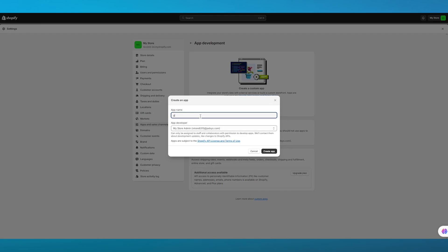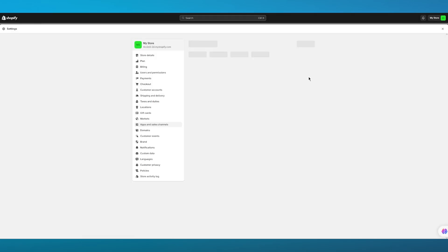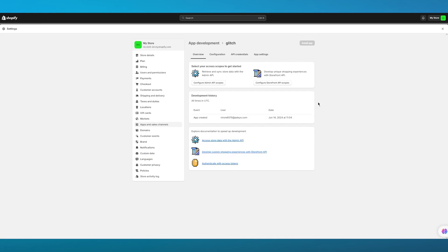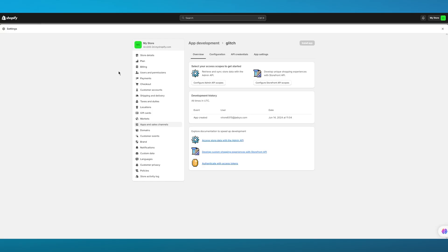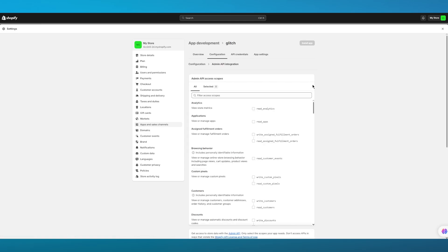So let's say I'm going to call this Glitch, and the app developer is obviously me as the store admin. I'm going to click on Create App. Once you click on Create an App, it's going to bring you to this section. To actually get the app token that Glitching.ai requires, you're going to want to do the following steps: go to Configure Admin API Access.